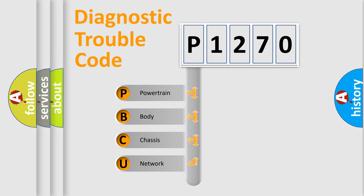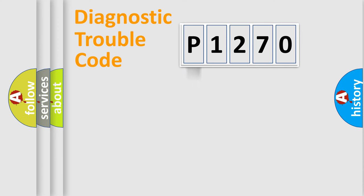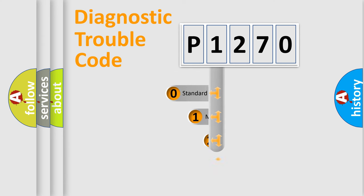We divide the electric system of automobile into four basic units: Powertrain, Body, Chassis, and Network. This distribution is defined in the first character code.